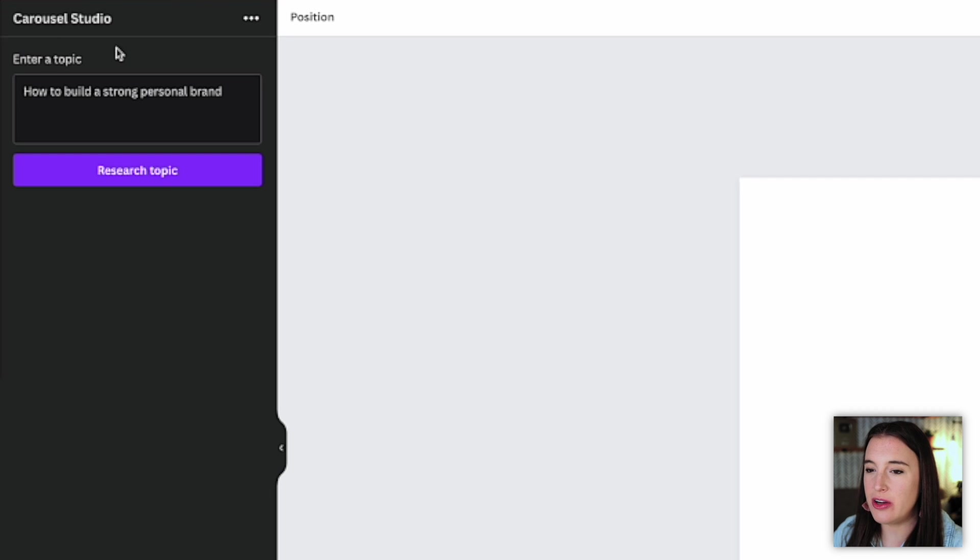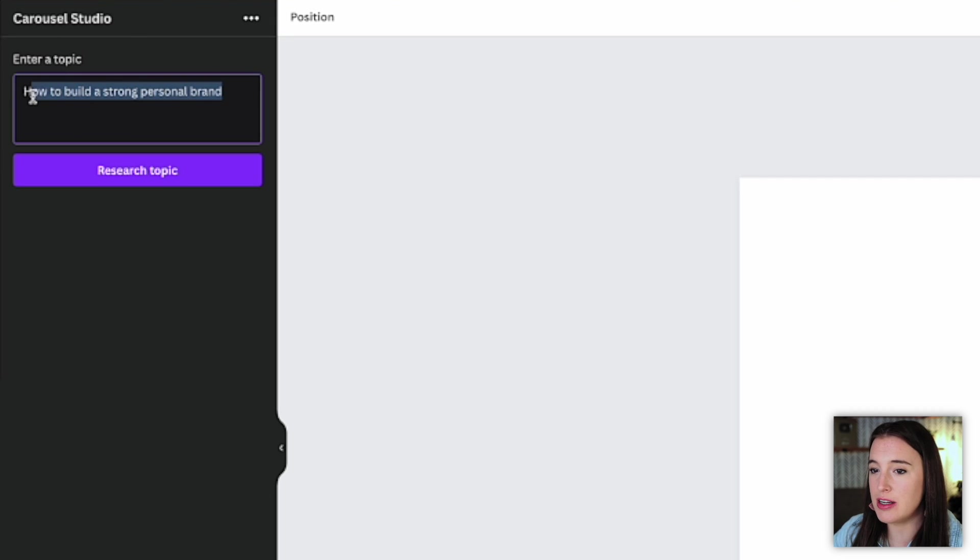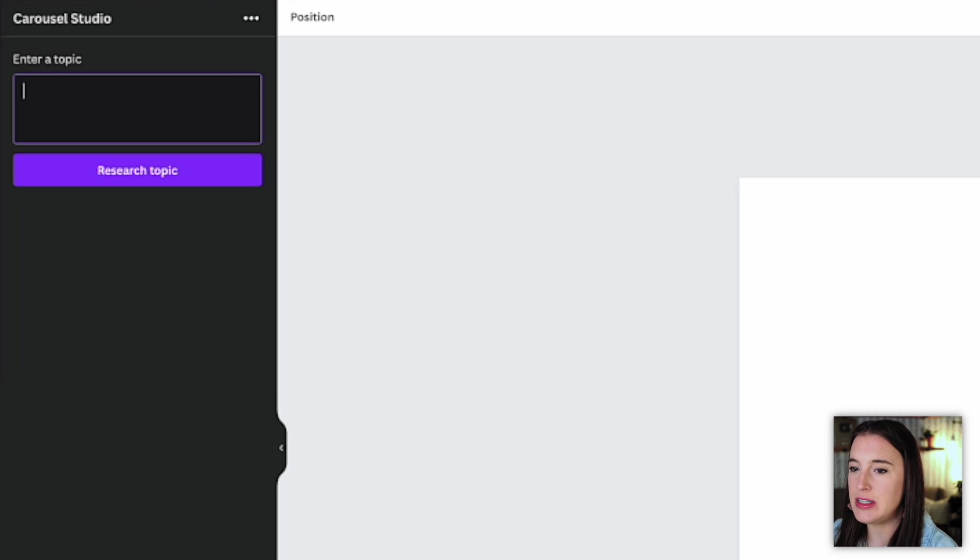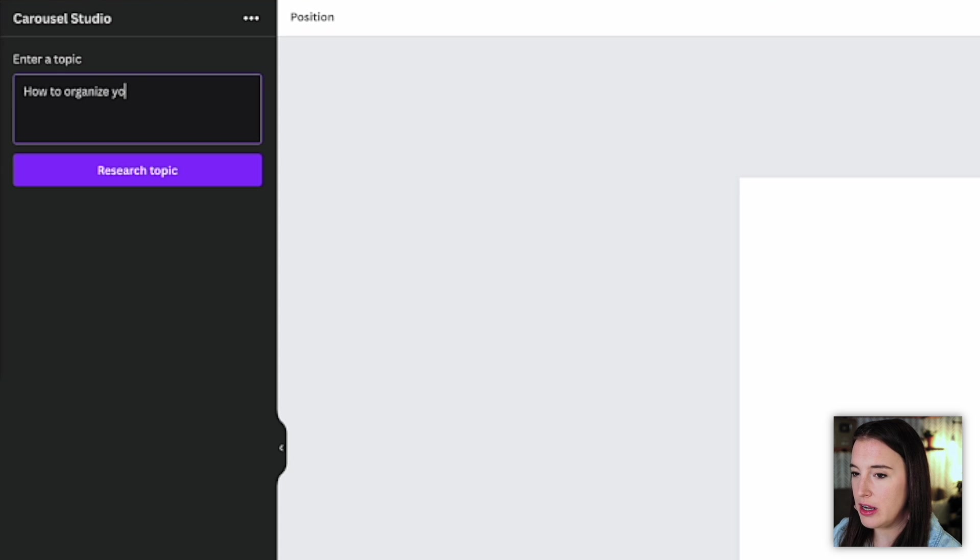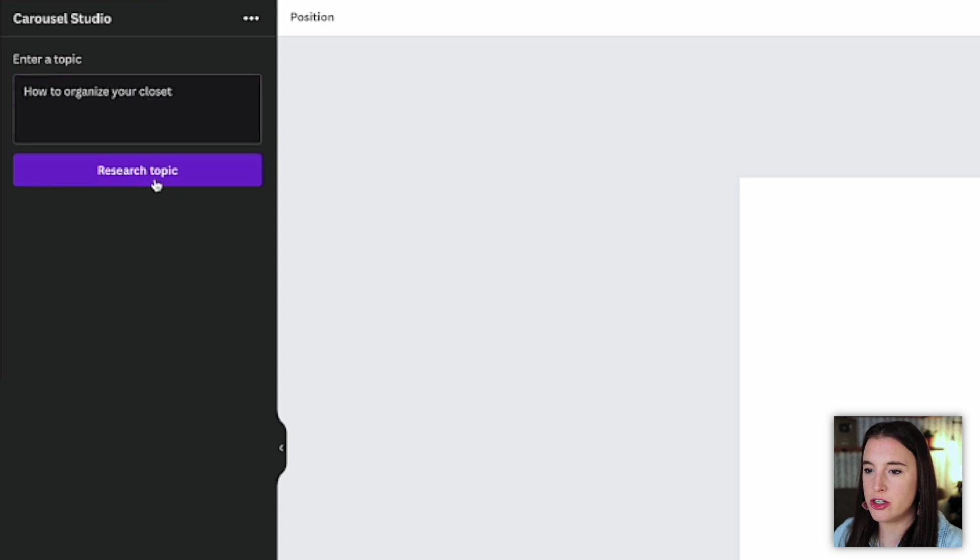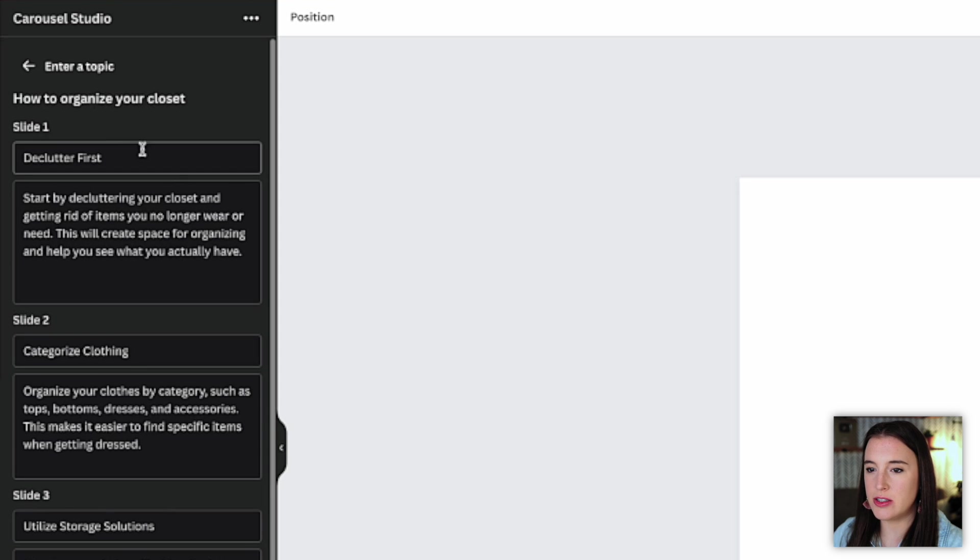Okay, so back to our carousel studio here on Canva, we're going to go ahead and put in a topic that has to do with the product that we want to offer. So for this example, we said we were going to be in the closet organization niche. So I'm just going to go ahead and type in how to organize your closet. And I'm going to click research topic. And this is now going to generate for me four different slides to be part of this carousel. So I can see here the four different slides.